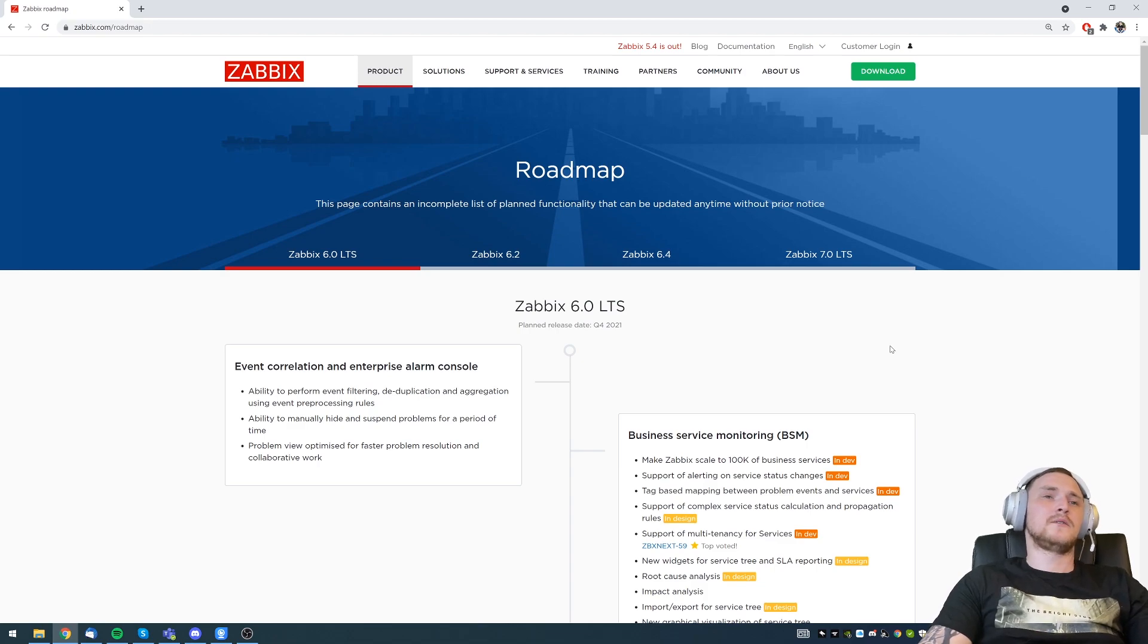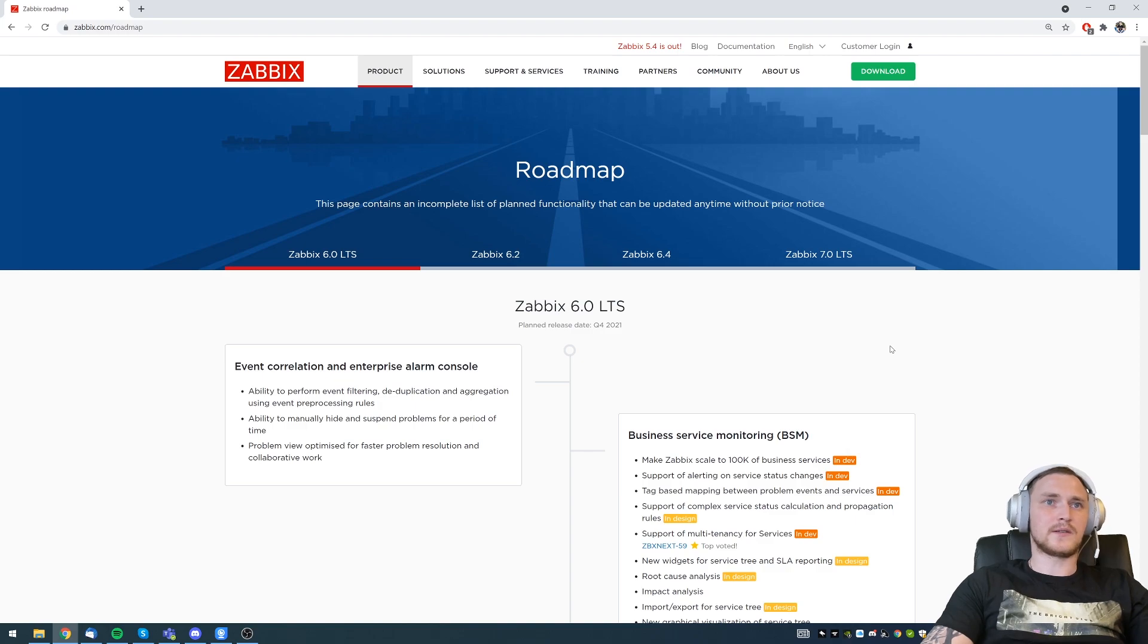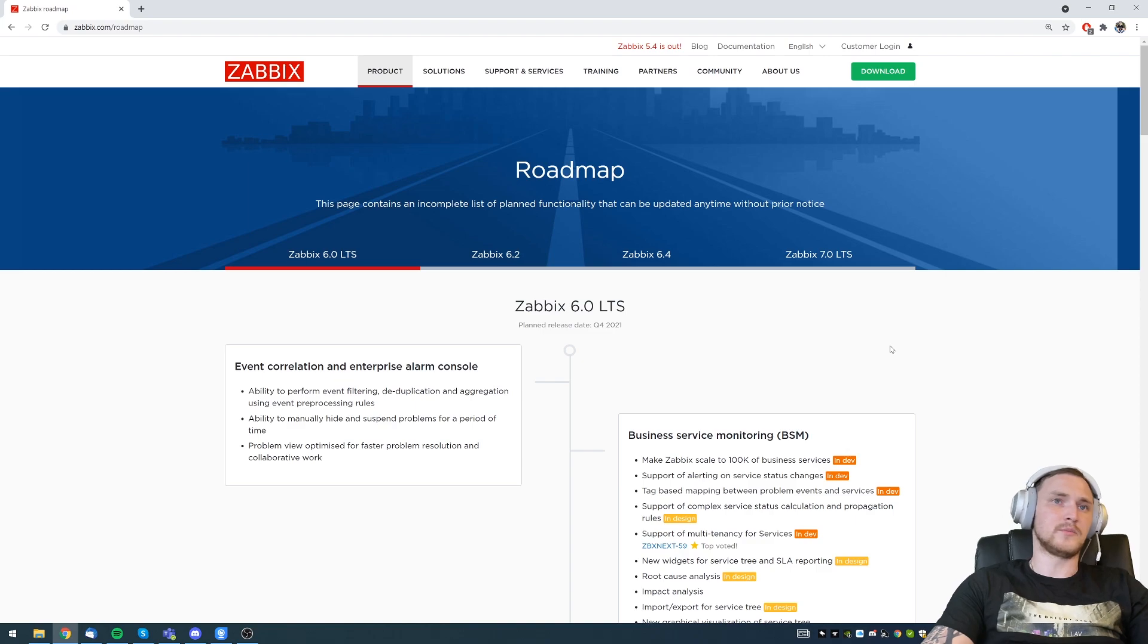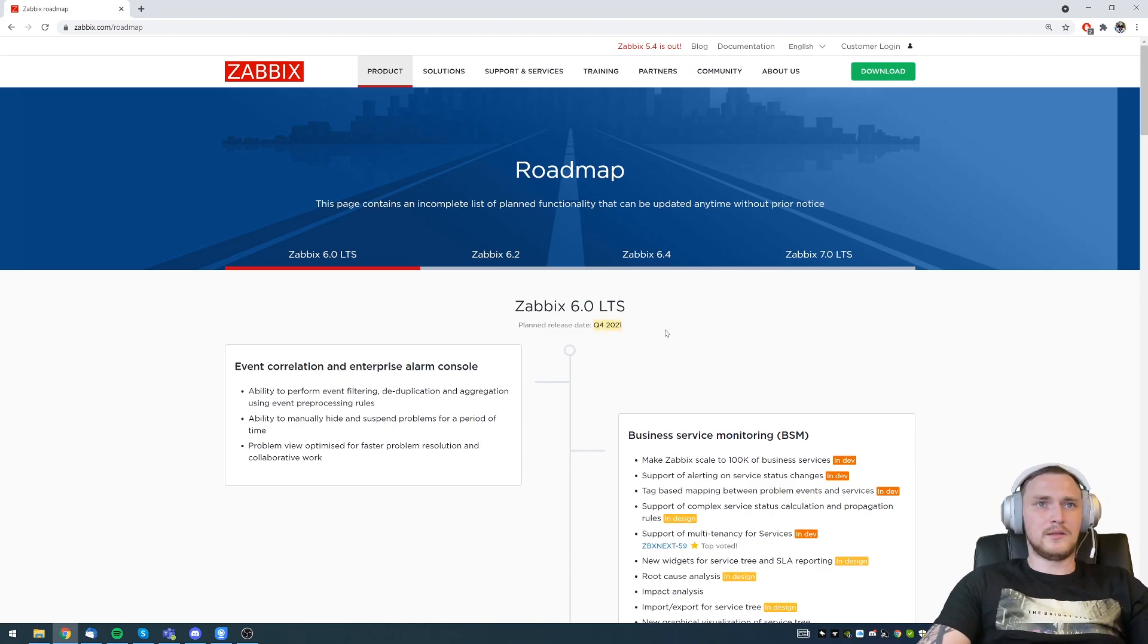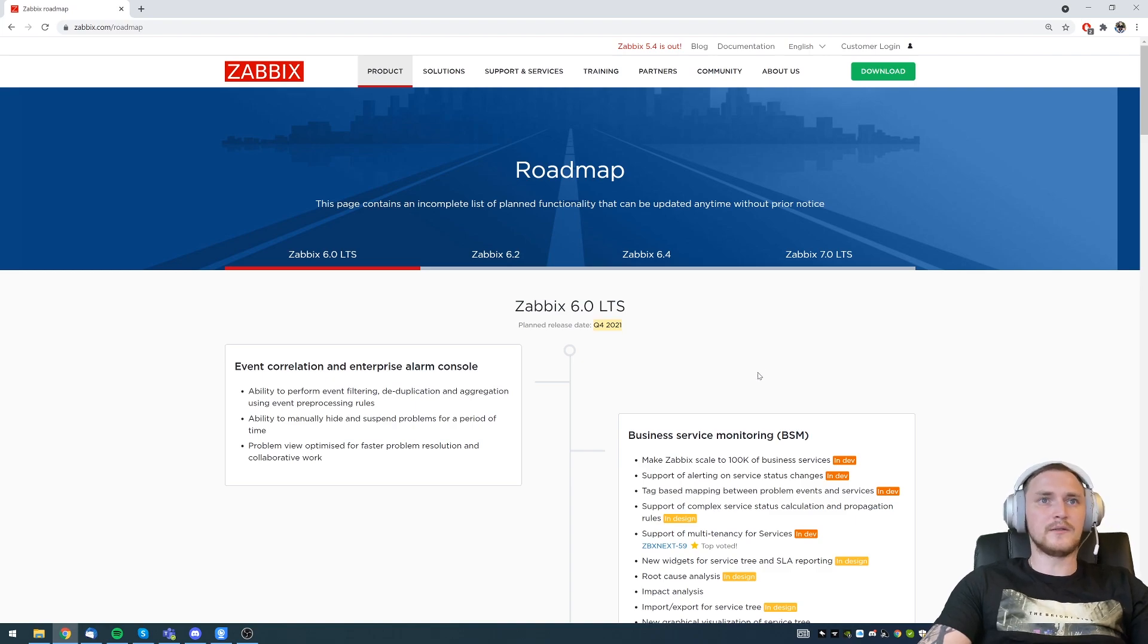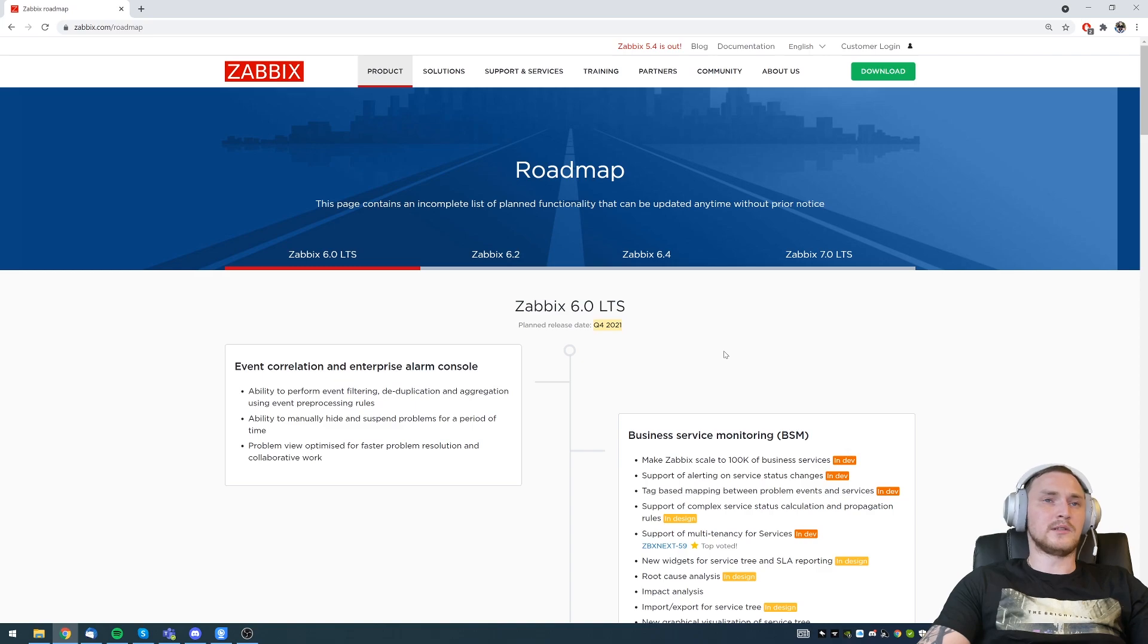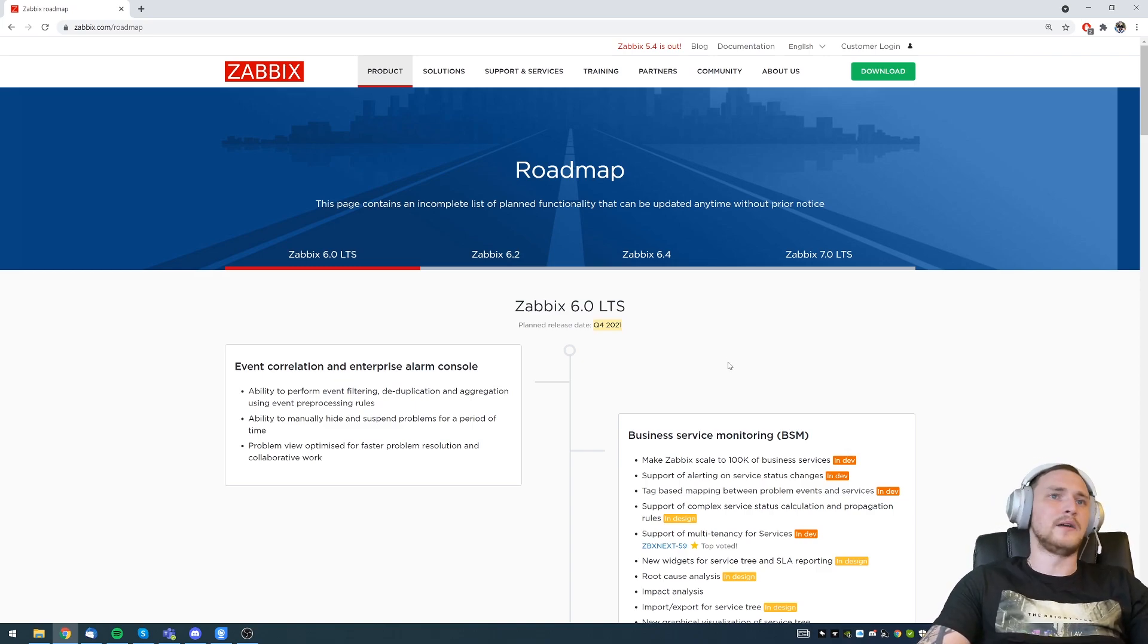Hey guys, so today we're going to talk about the Zabbix 6.0 LTS release roadmap and basically all the goodies that we can expect in this new long-term support release, which is planned to be released in Q4 of this year, 2021, but to be more precise we can probably expect it somewhere around October-ish, plus-minus couple of weeks.